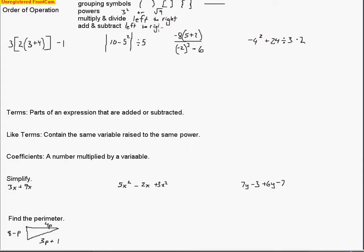Let's get on to some problems. For this first one, we've got some grouping symbols and some operations we have to do first. We see this 3 on the outside — let's leave that there. Bring down the bracket, bring down the 2, because I'm going to work the innermost parentheses first. I see that 3 and 4 add to make 7.